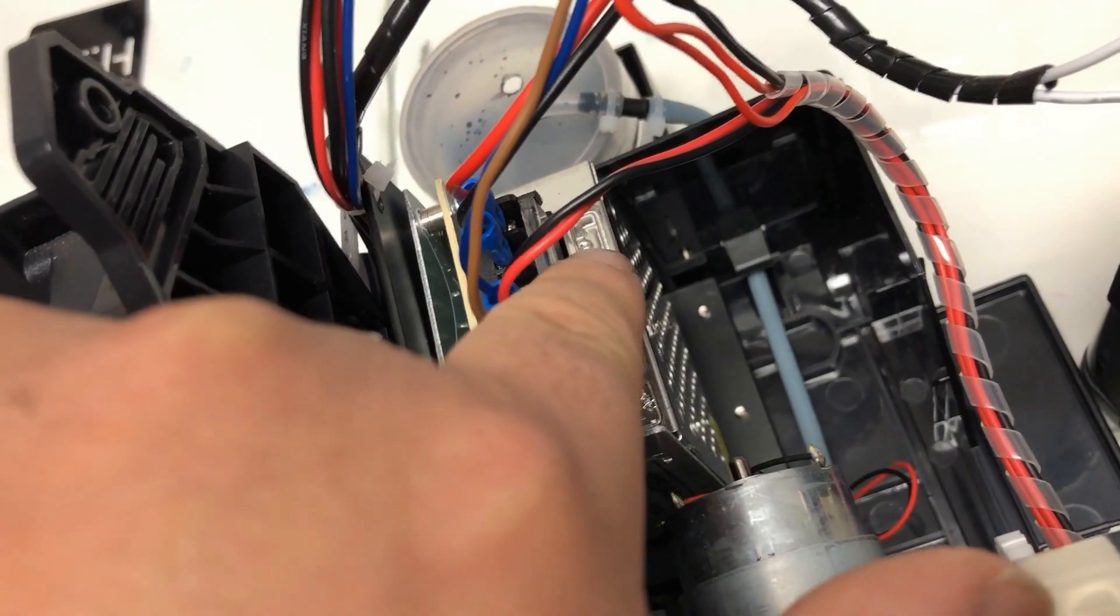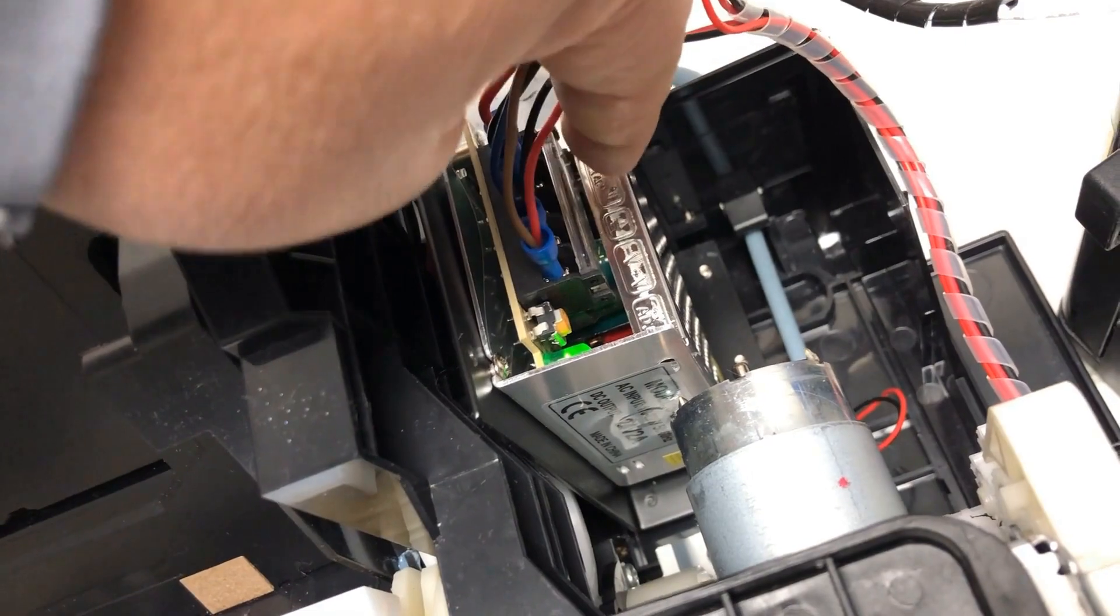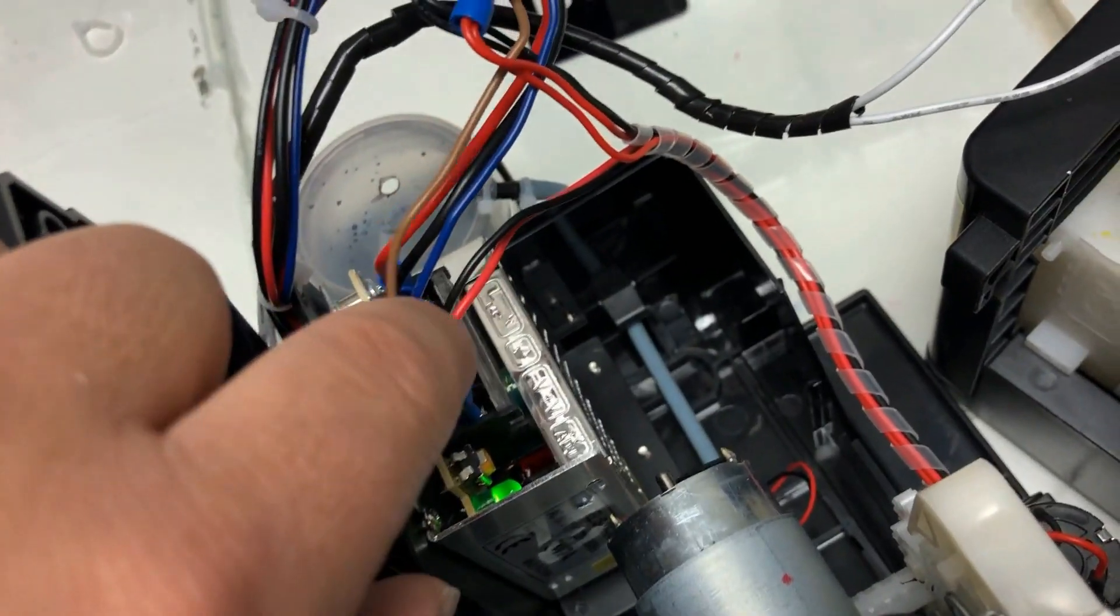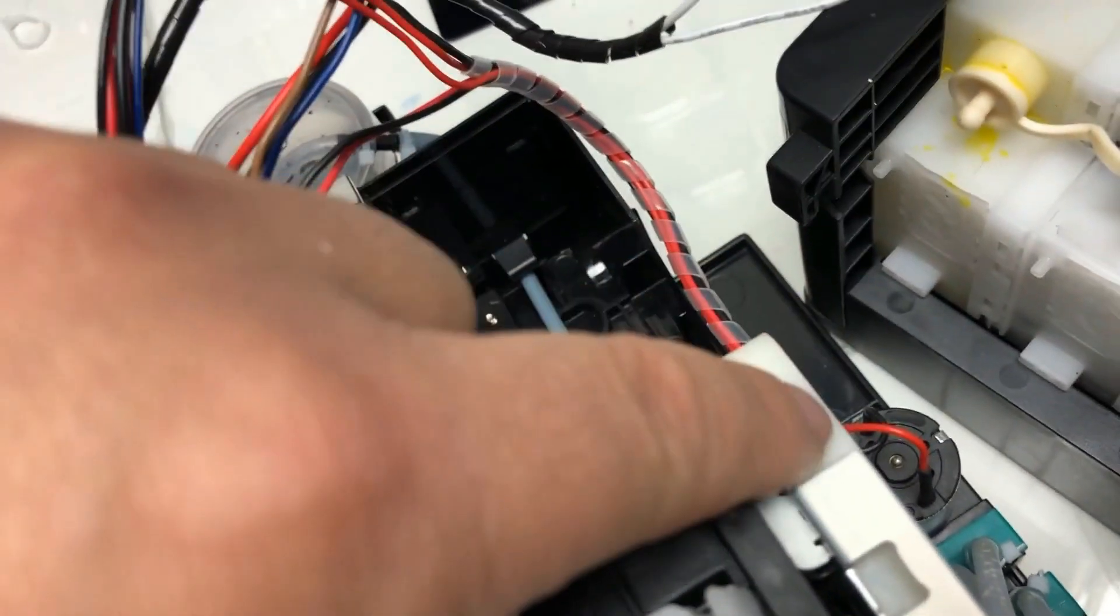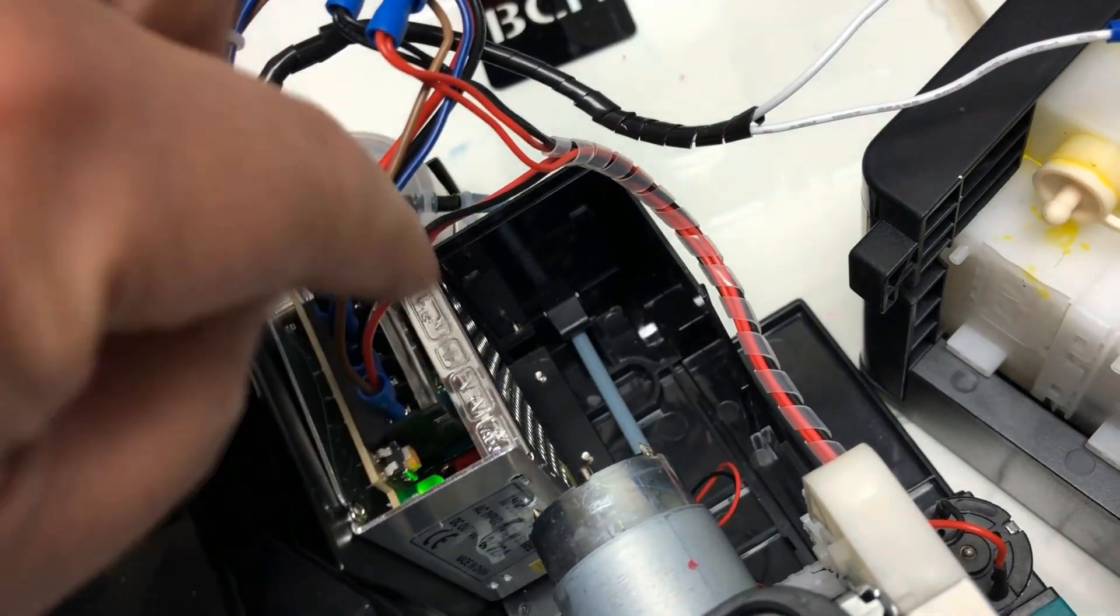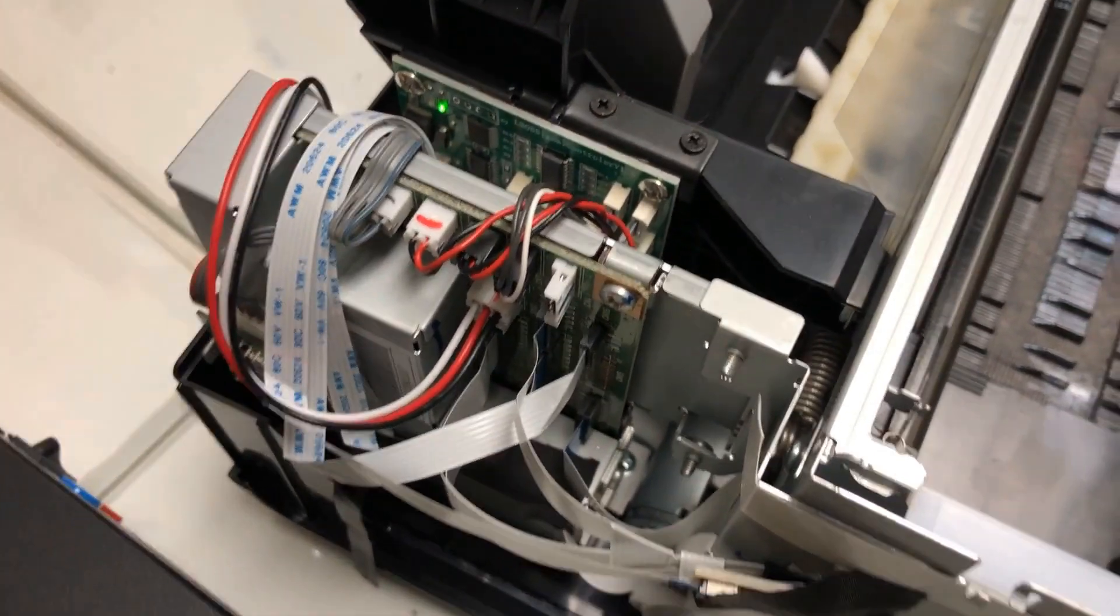Here you can see this to the AC input. Then one of the output goes to the pump and heater. Another one goes to this programming board on the left.